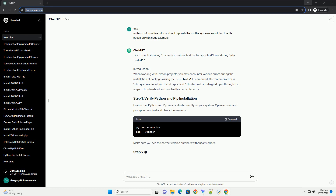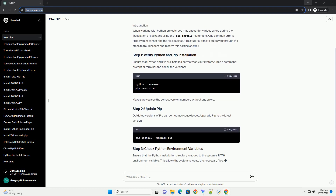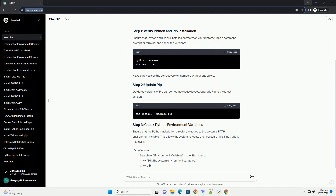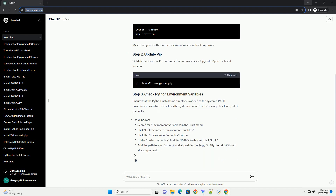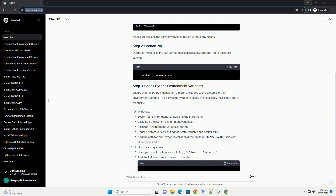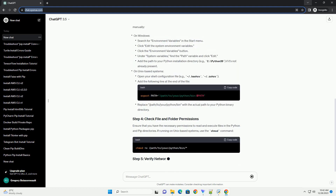Introduction: When working with Python projects, you may encounter various errors during the installation of packages using the pip install command. One common error is 'the system cannot find the file specified.' This tutorial aims to guide you through the steps to troubleshoot and resolve this particular error.